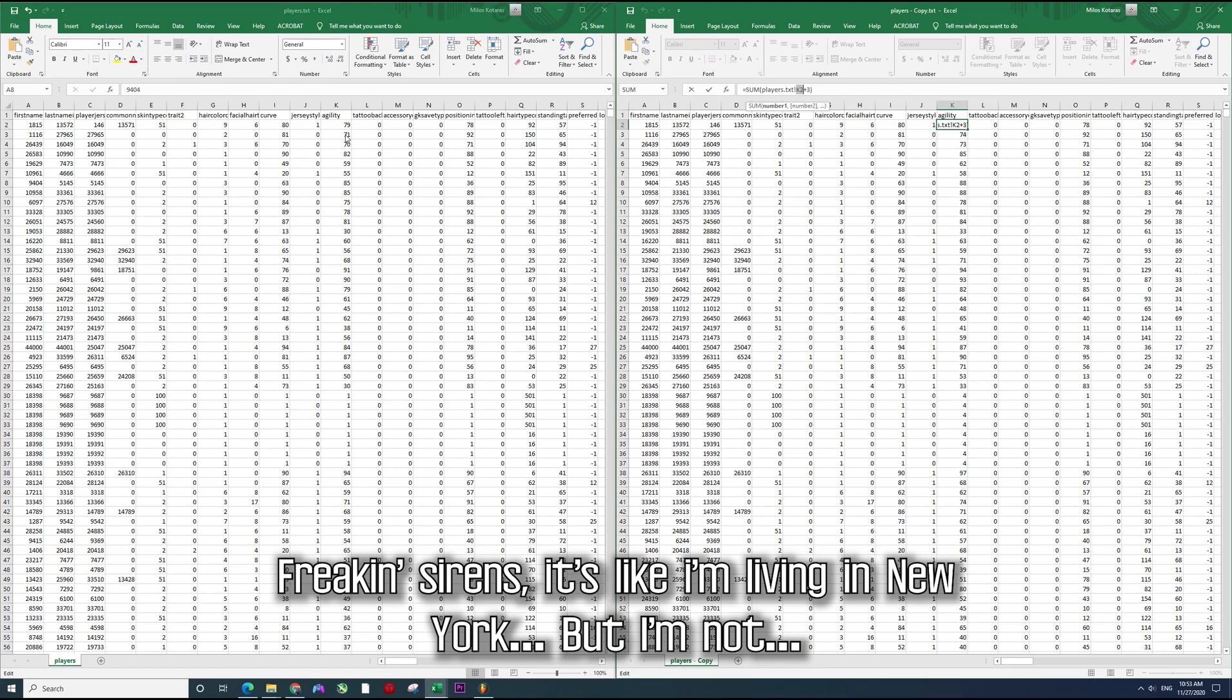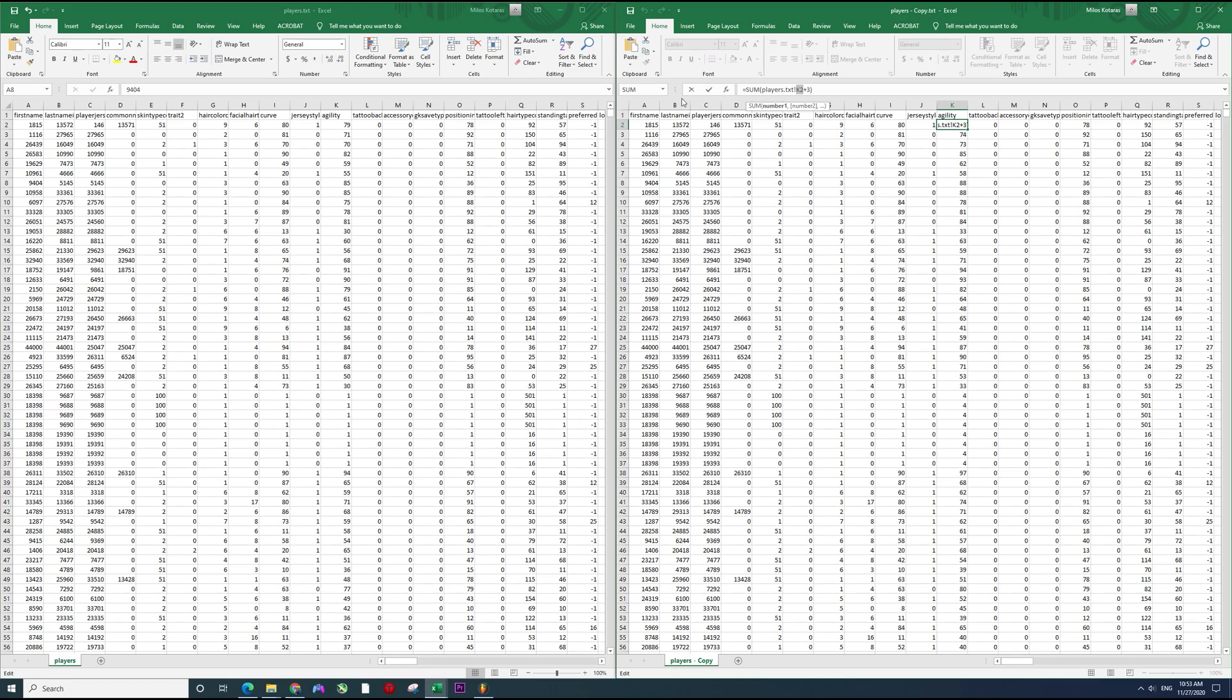Which is here as you can see, K and number 2. And when you delete the dollar signs it's not gonna use it as an absolute value and then you would just expand it to the other cells. Excel is pretty smart, it's gonna do what you want it to do. It's gonna move every formula to the cell below and it's gonna calculate the values.